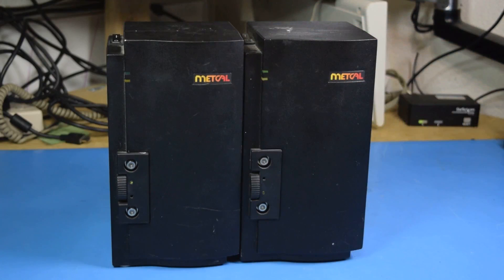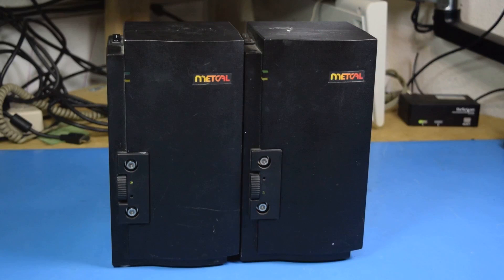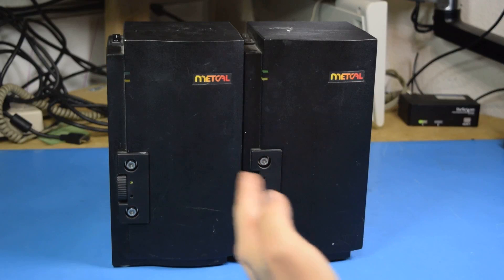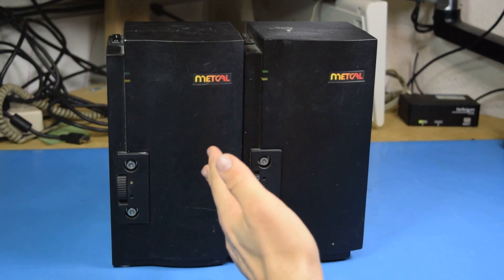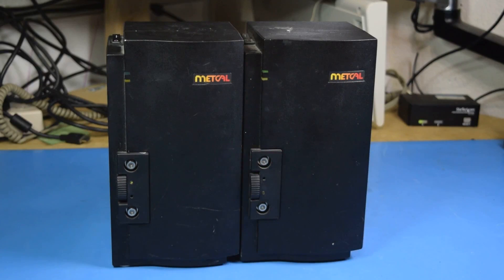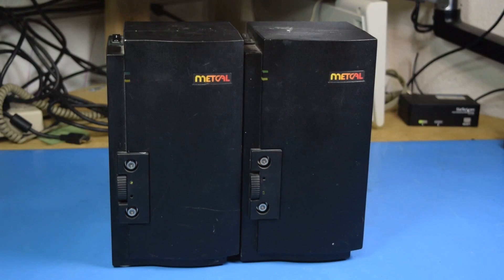This one does still work, and it actually has no problems. I just wanted to have more parts in the future in case this one ever stopped working. I like this soldering iron so much, I don't plan on ever getting another one.